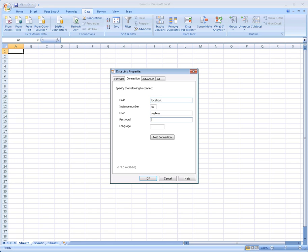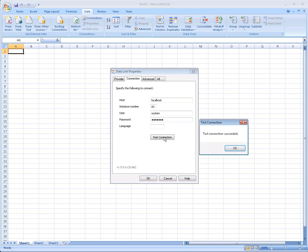Enter your password. Let's test the connection, and we've successfully connected to SAP HANA.